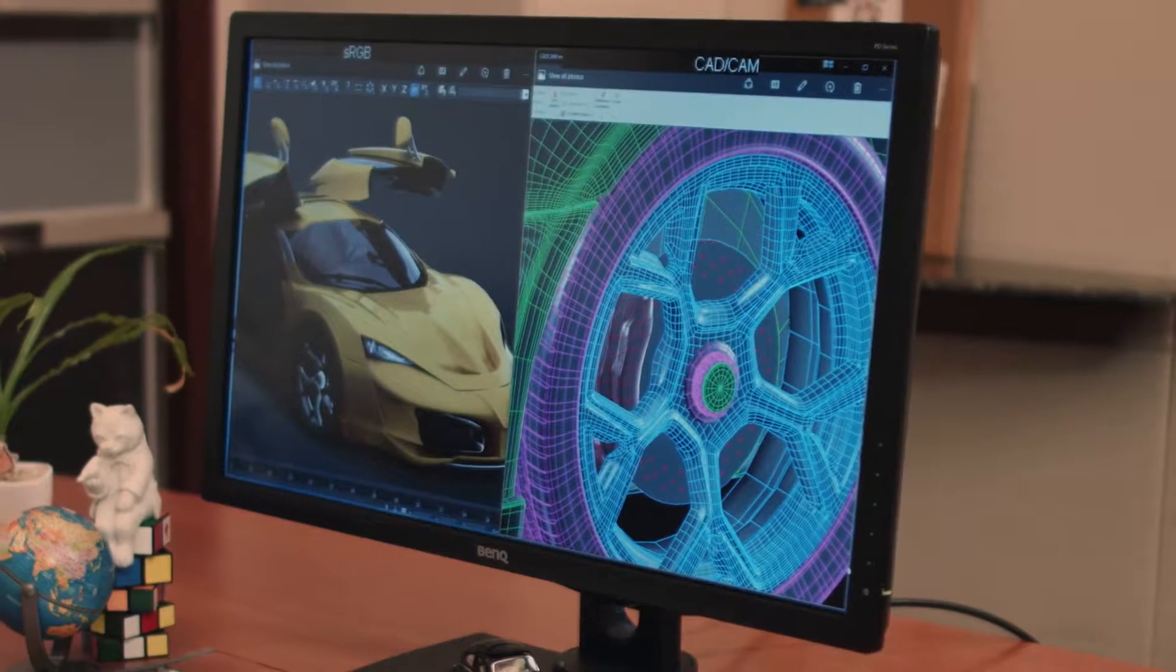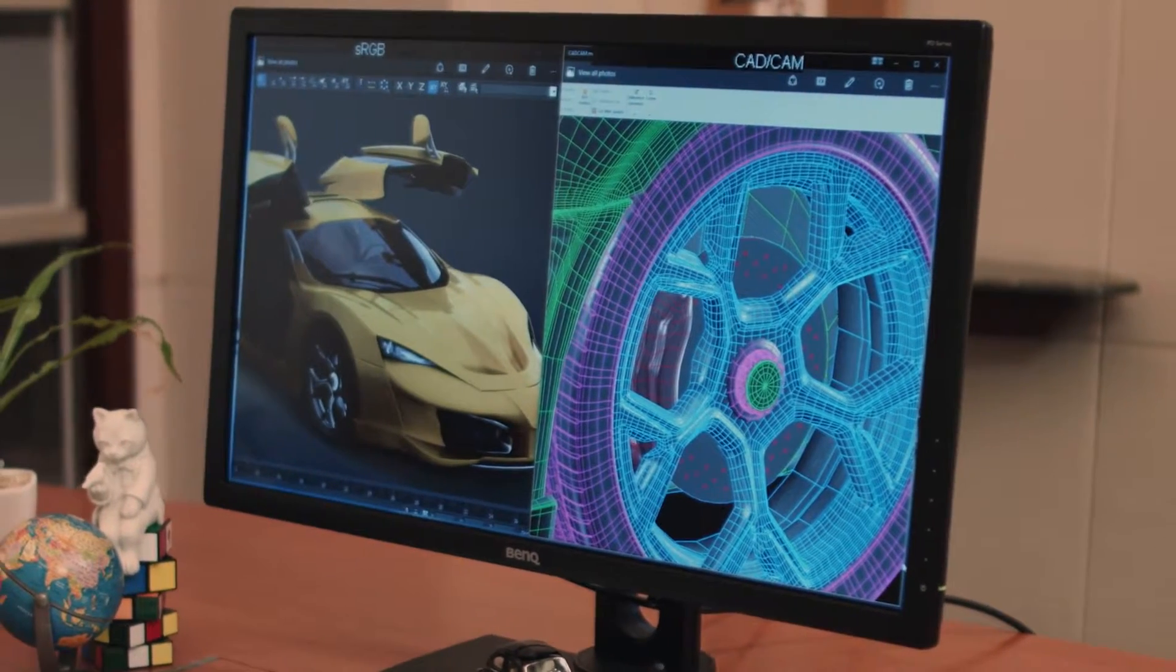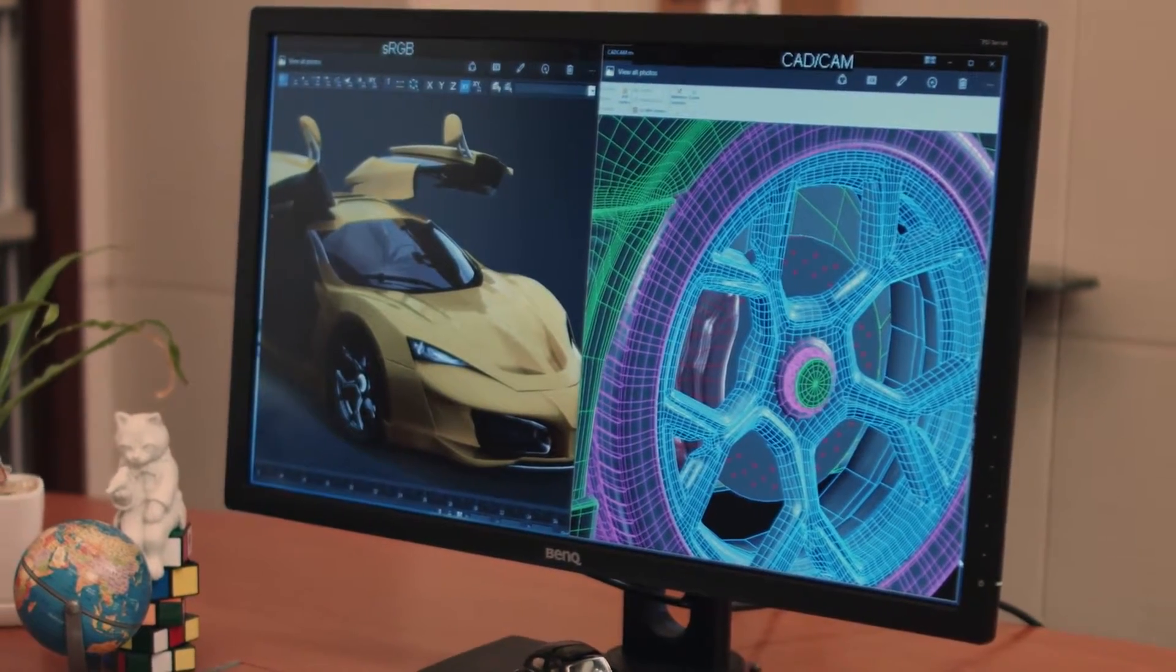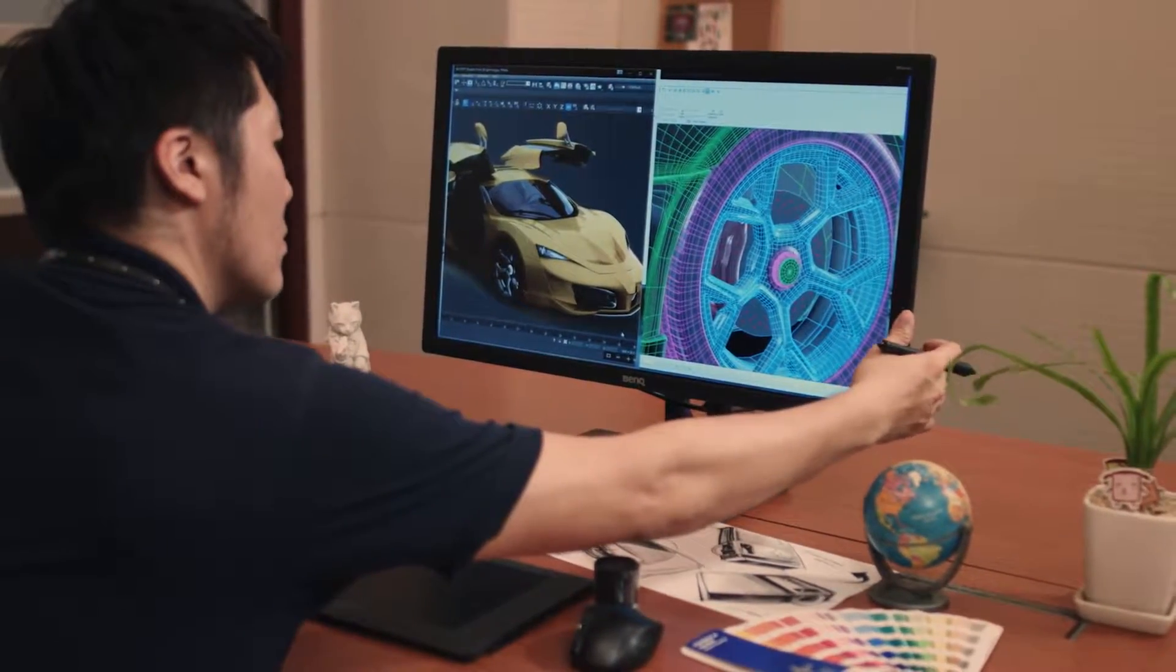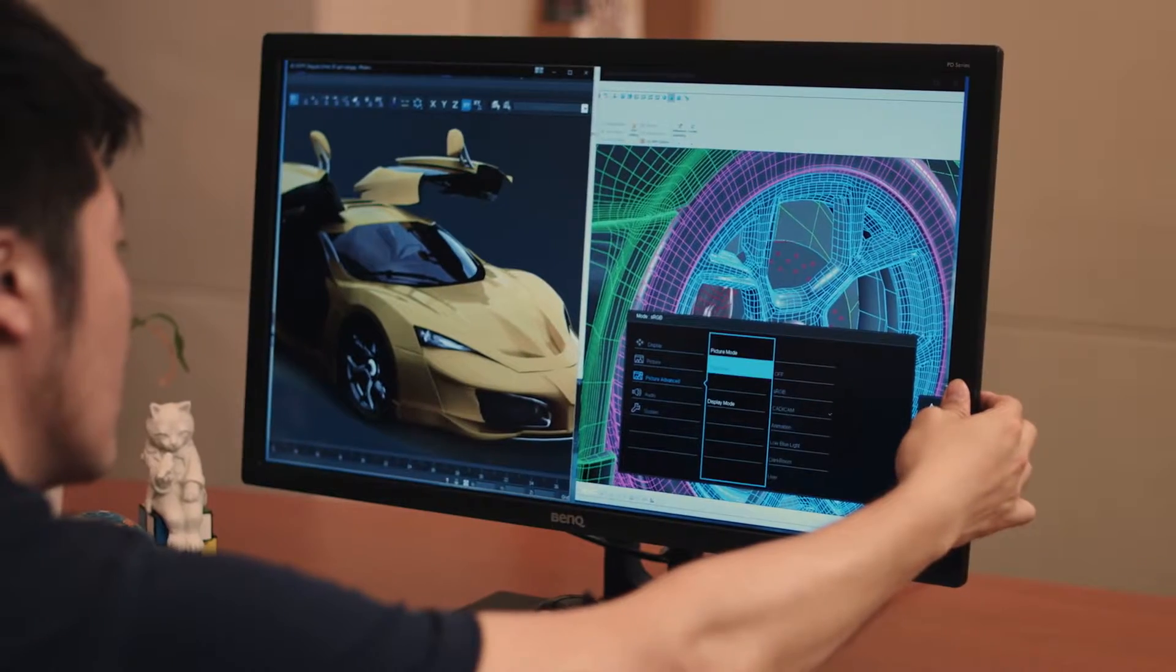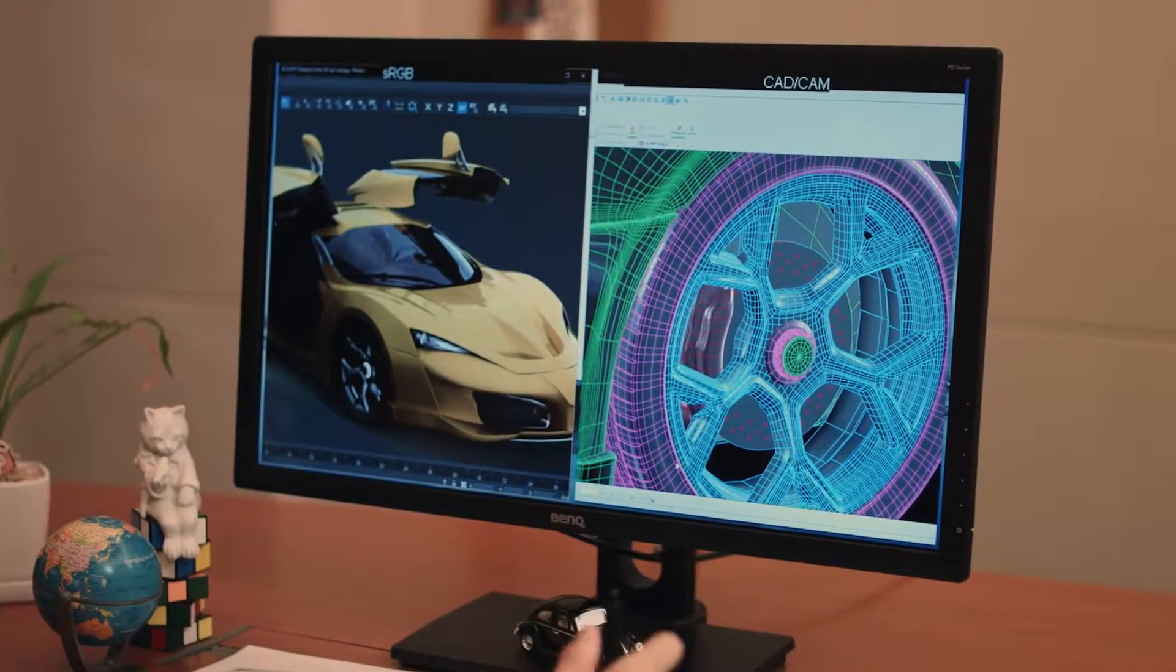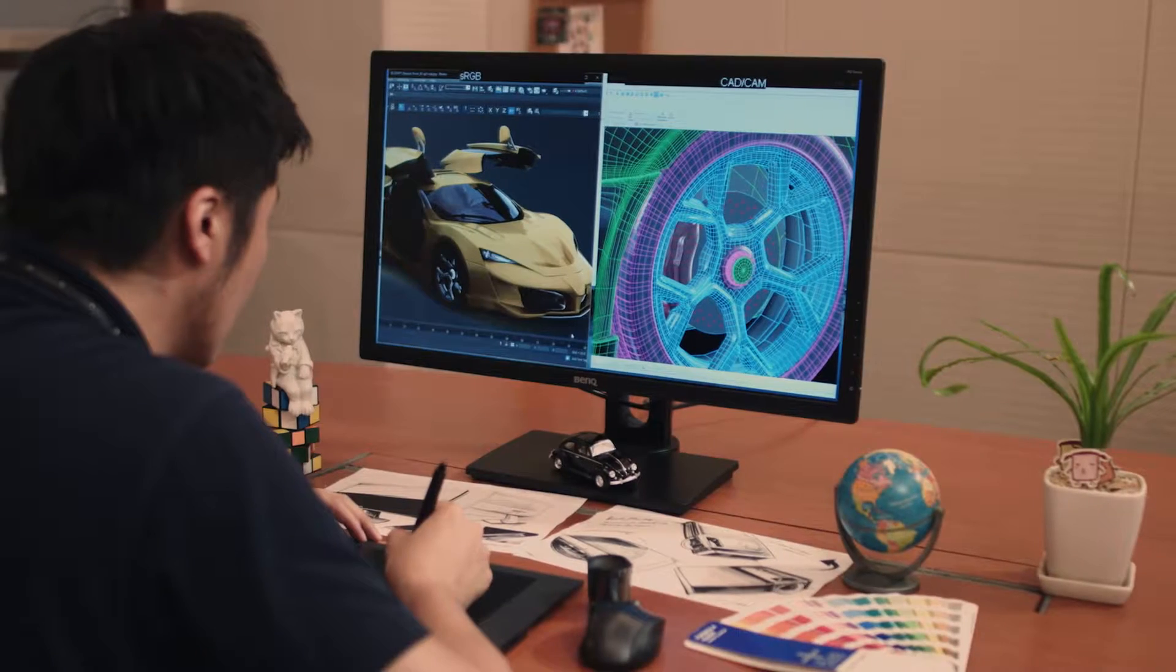BenQ Designer Monitor's Dual View feature allows users to simultaneously view contents in different picture modes. For example, designers can choose to display their artworks in sRGB and CAD CAM picture modes for easy side-by-side comparison to enhance their work efficiency.